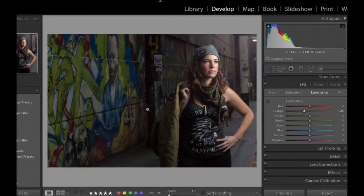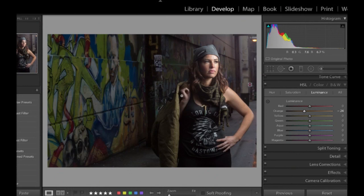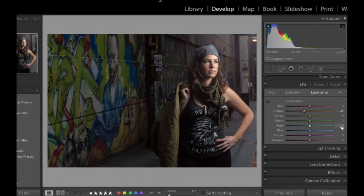I've kind of recovered an otherwise unusable image to something that I think looks pretty cool. And there are other things I would do to this image if I was doing a full process on it. But that would be one of the first quick changes that I'd make to bring that image back to where I want it. So, yeah, luminance slider, I love it. I use it all the time.